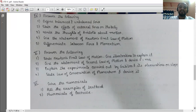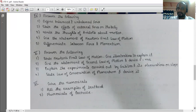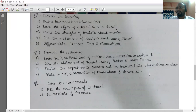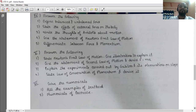The next question: give the statement of Newton's first law of motion. A body tries to maintain its state of motion or rest unless and until an unbalanced force acts on it.